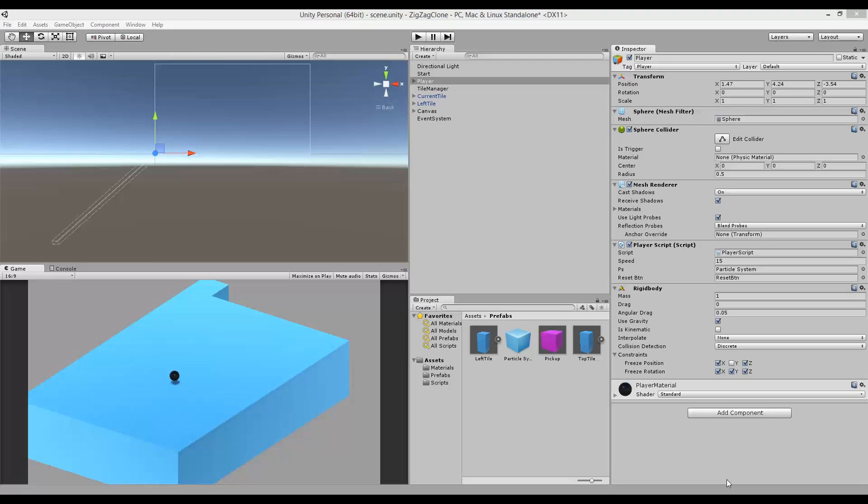The reason that I put up the standalone build is because the different browsers are starting to phase out the functionality that makes Unity web player work. Google Chrome has already phased it out, so you won't be able to play it online if you have Google Chrome installed.